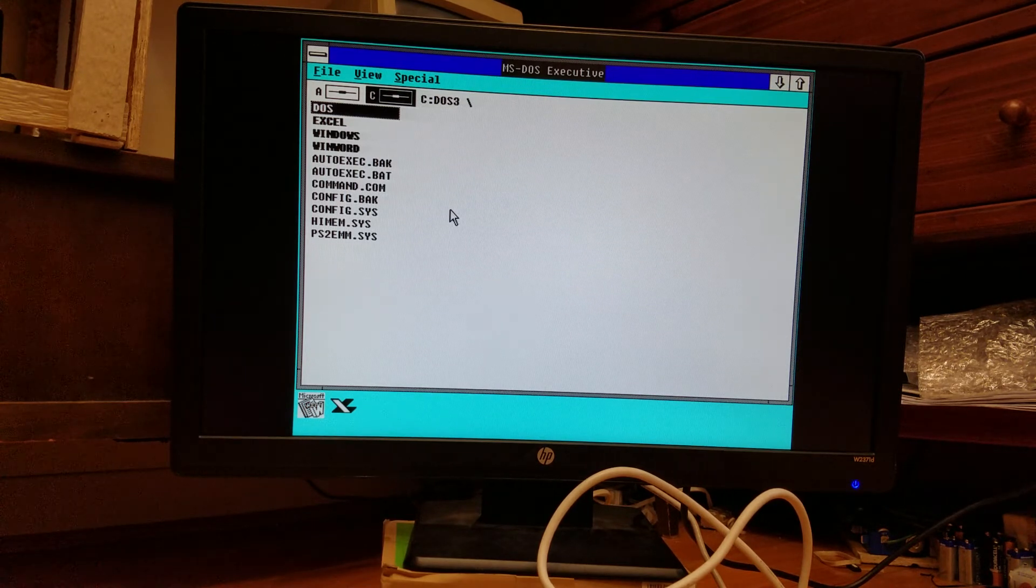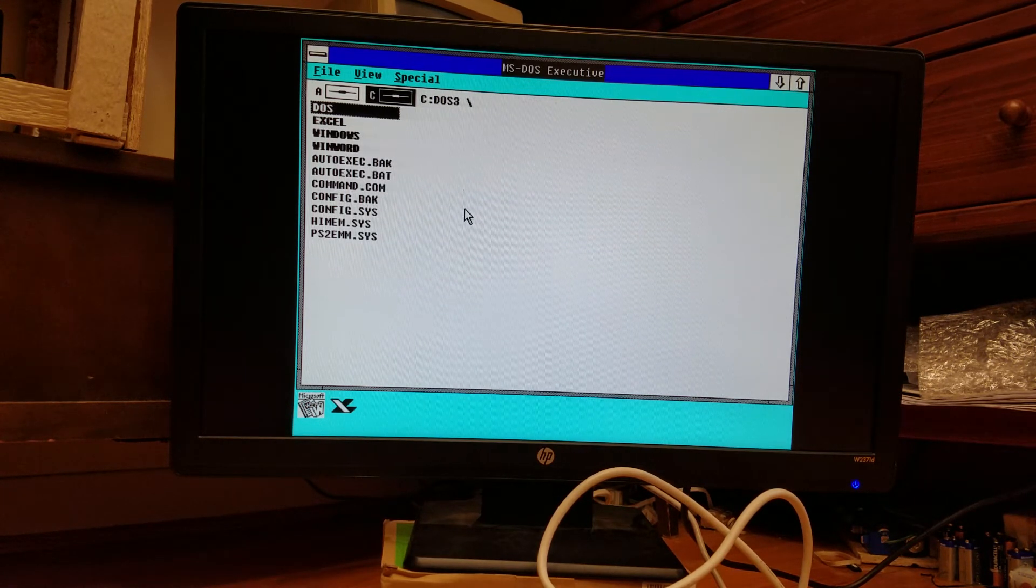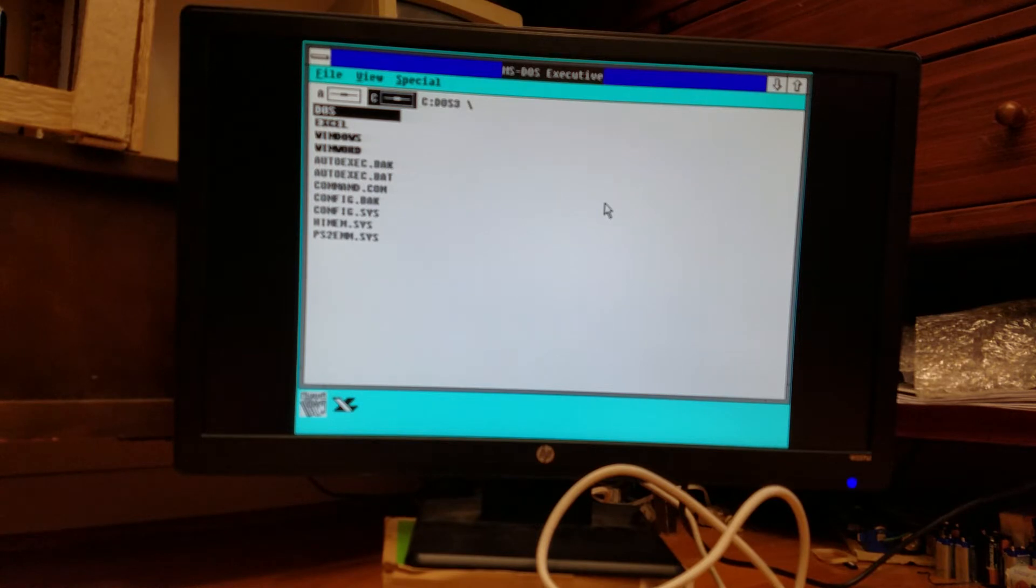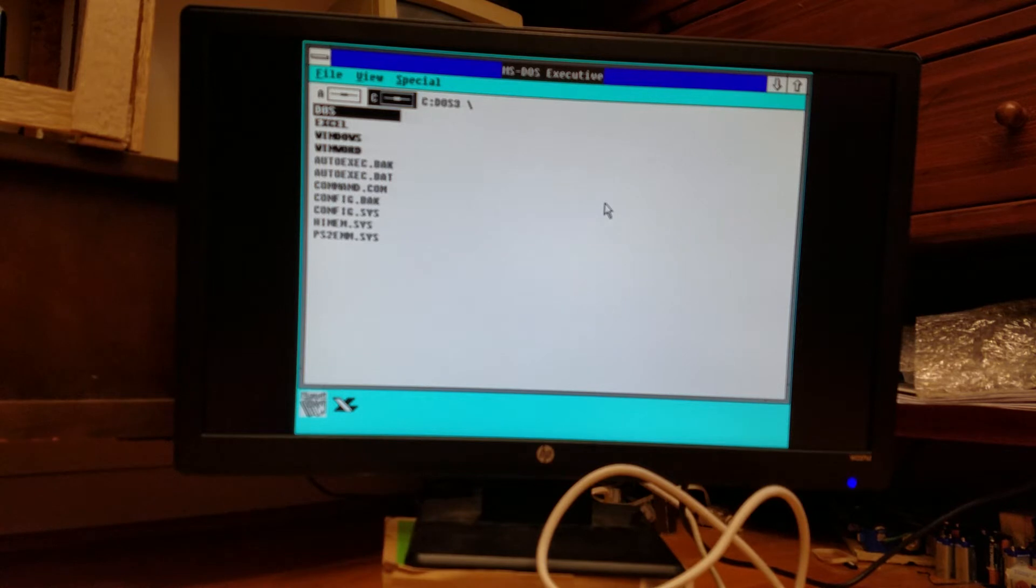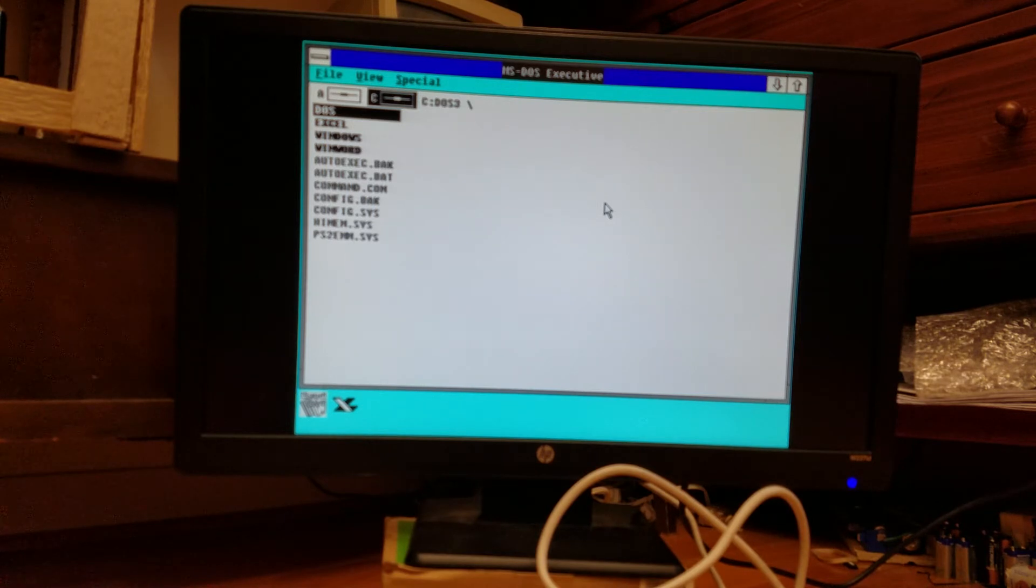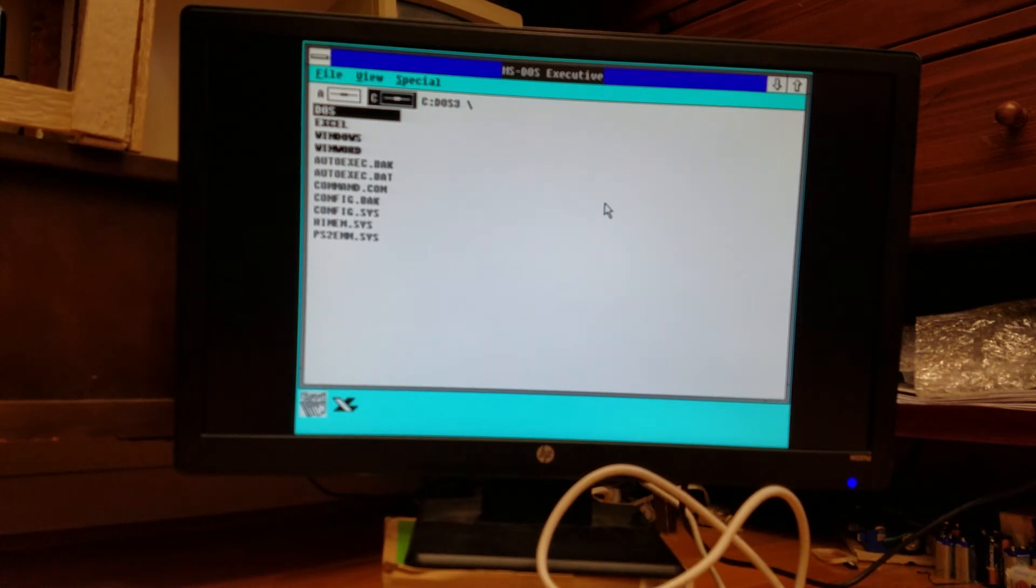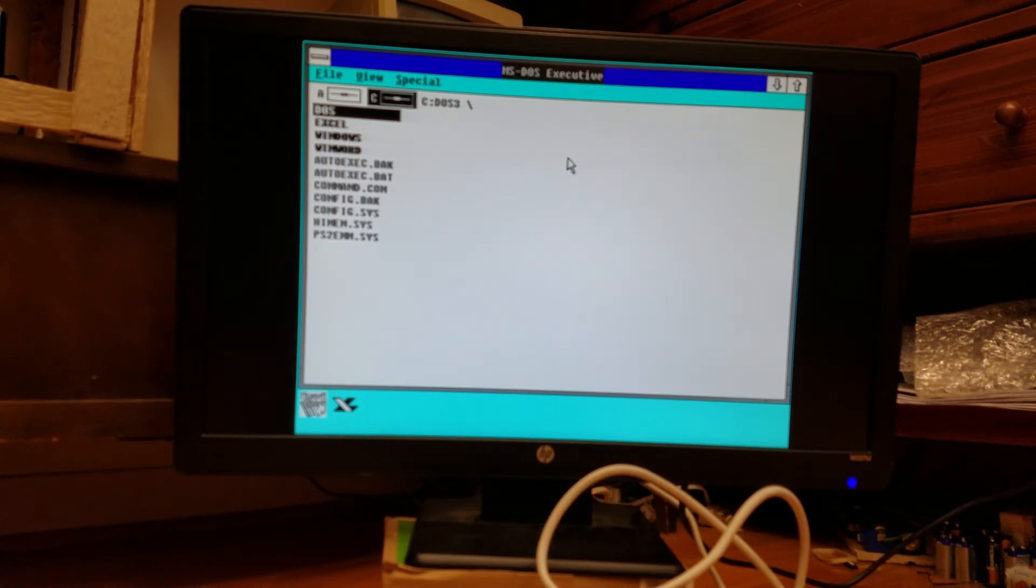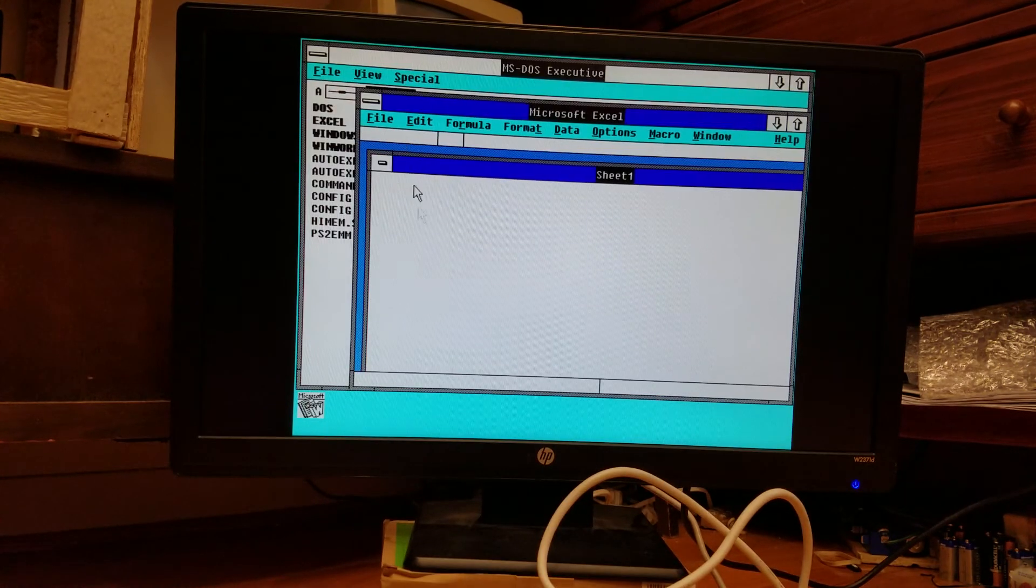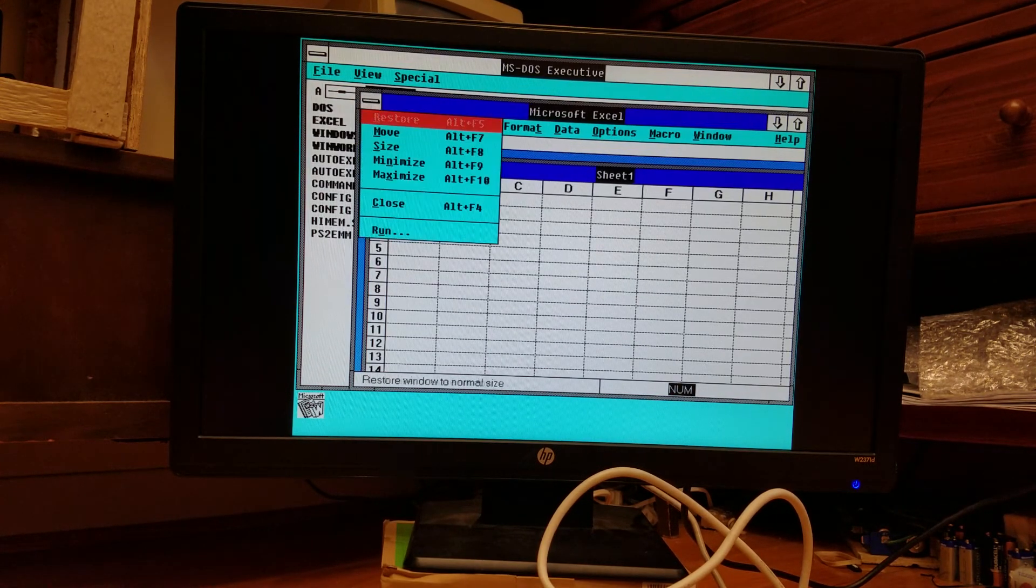But that is the IBM PS2 Model 50. See it has the VGA graphics. This does not have any higher resolution than 640x480x16 or 320x200x256. If you wanted higher resolution than that, you would have to get either an IBM 8514A or an IBM XGA or similar MCA video adapters. But that is the PS2 Model 50. I hope you enjoyed this demonstration.